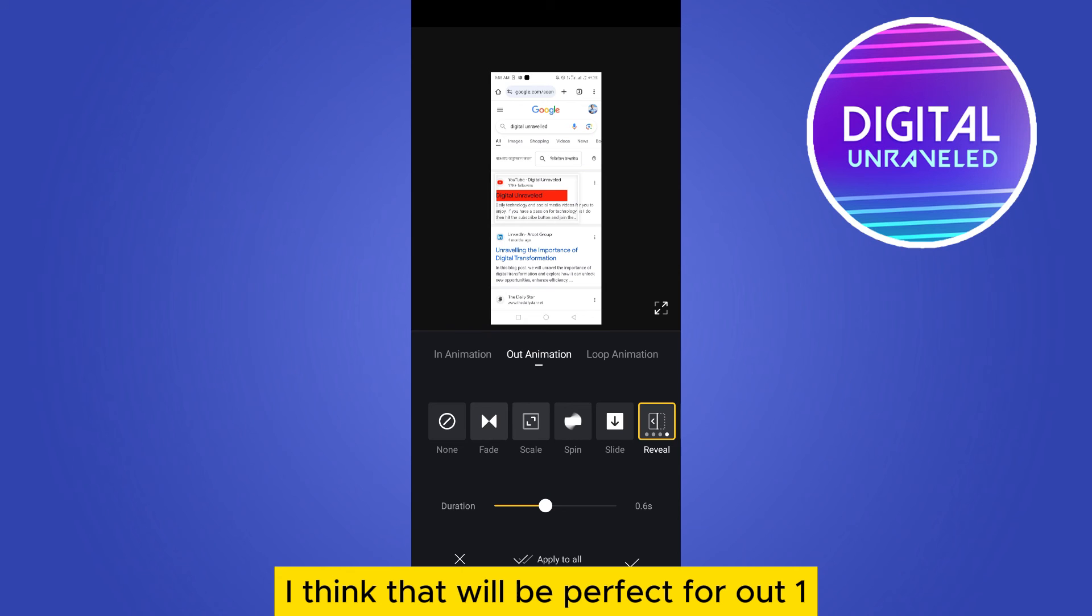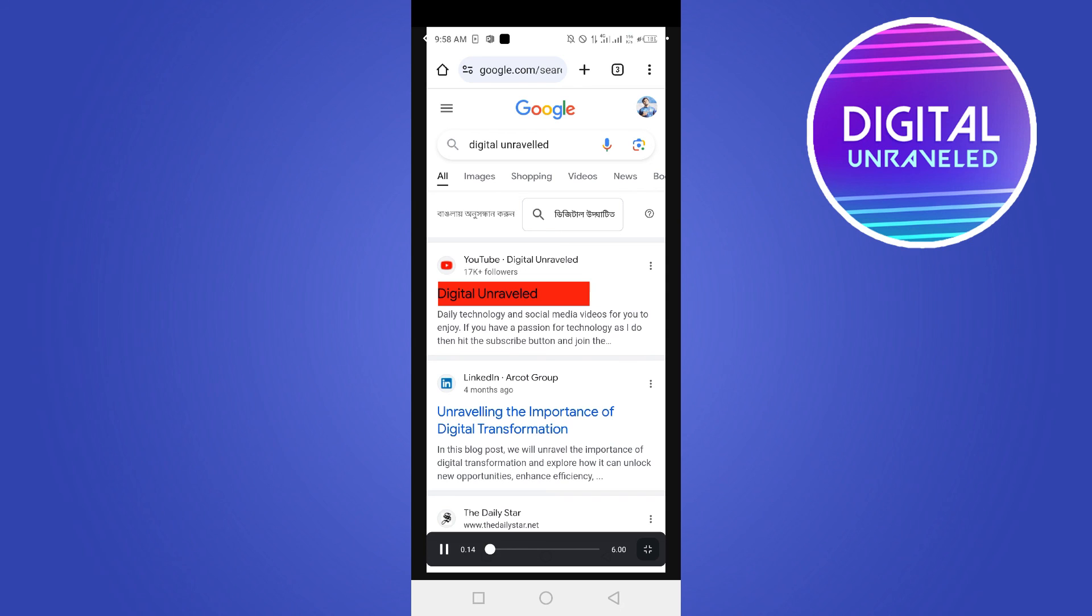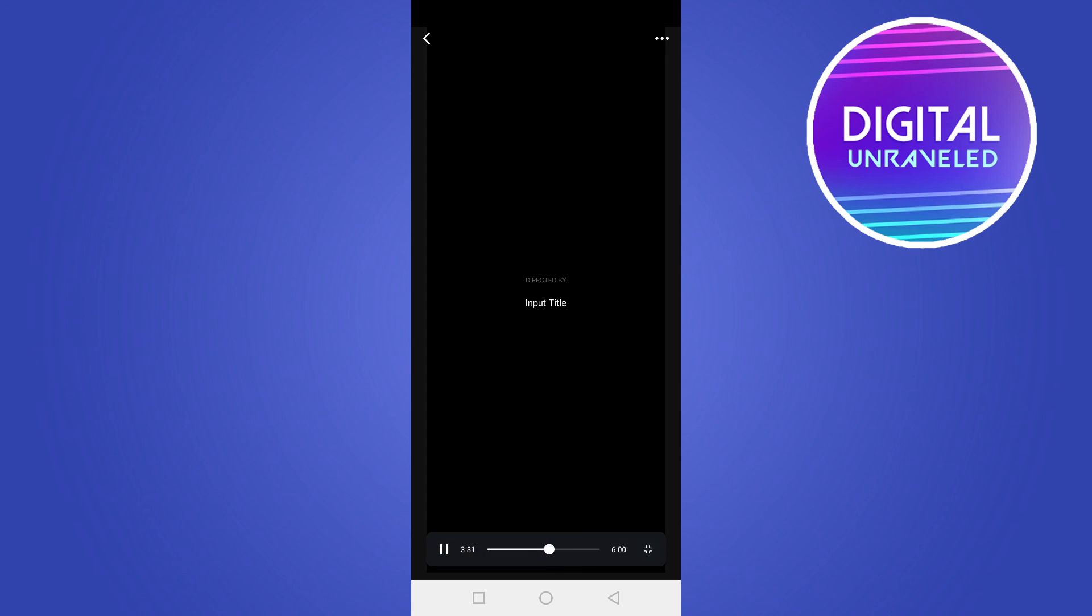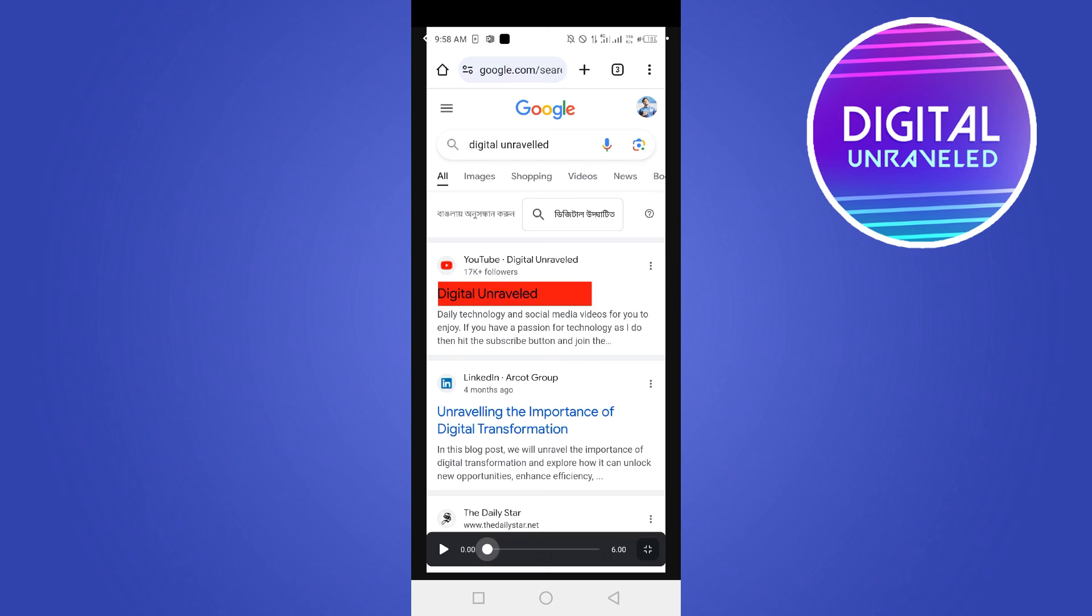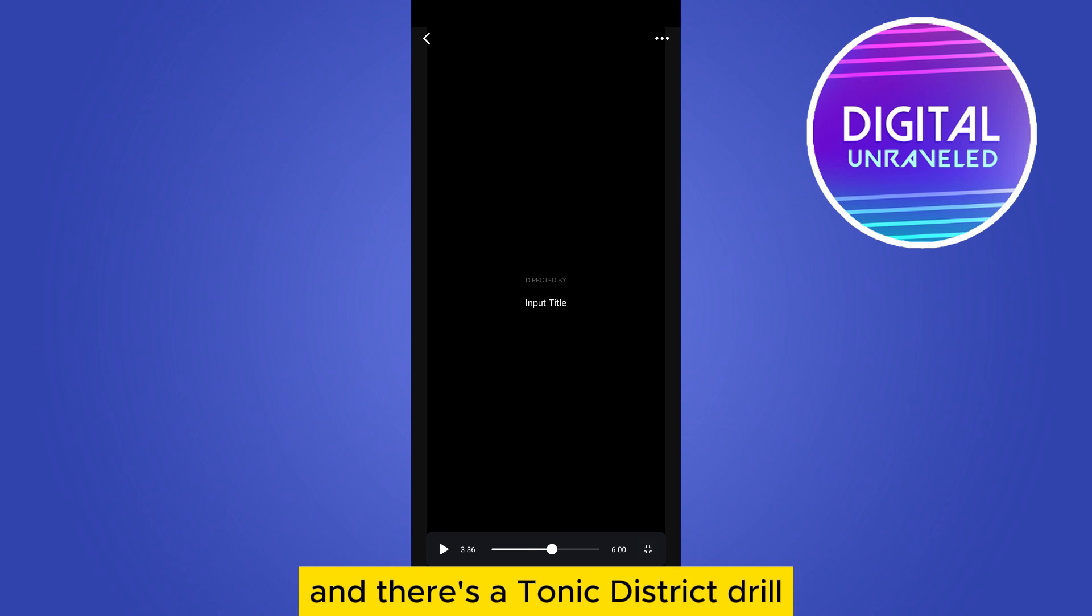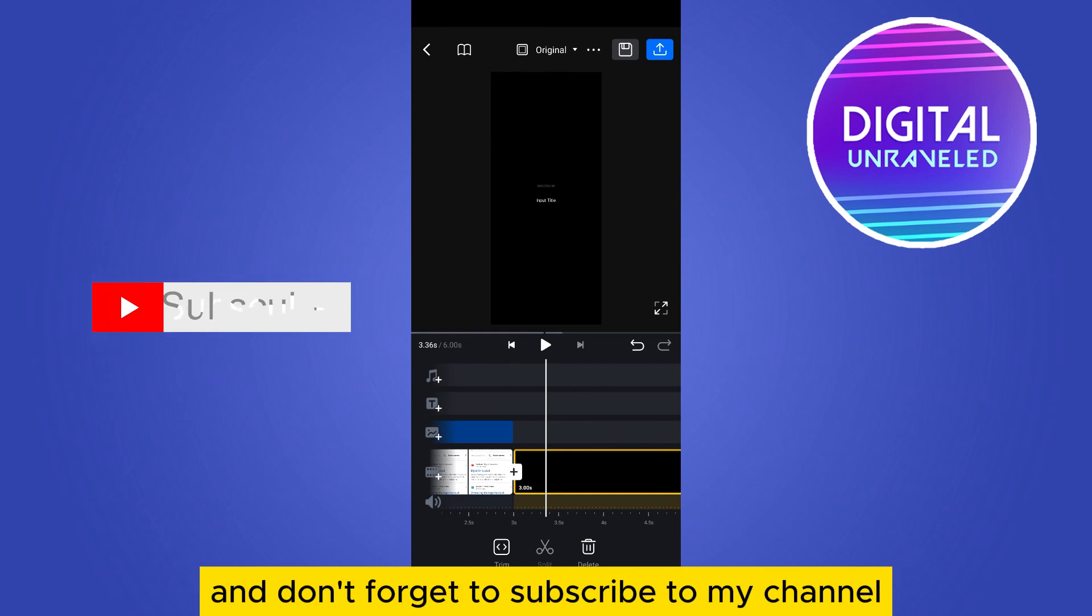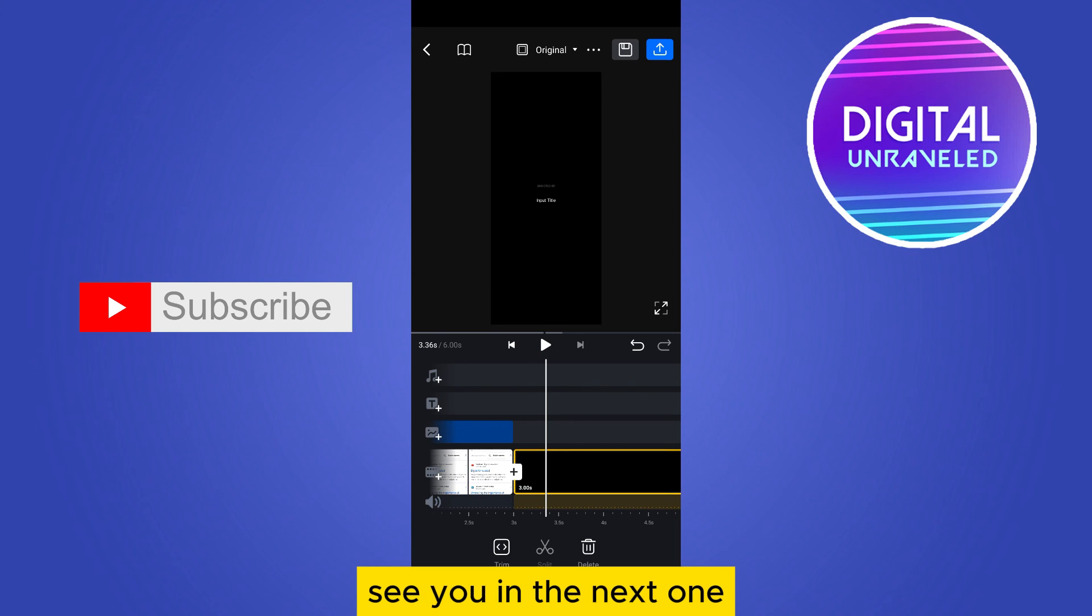Now let's see how it looks. You can see that is looking perfect and that's all. If this tutorial helped you, like this video and don't forget to subscribe to my channel. See you in the next one.